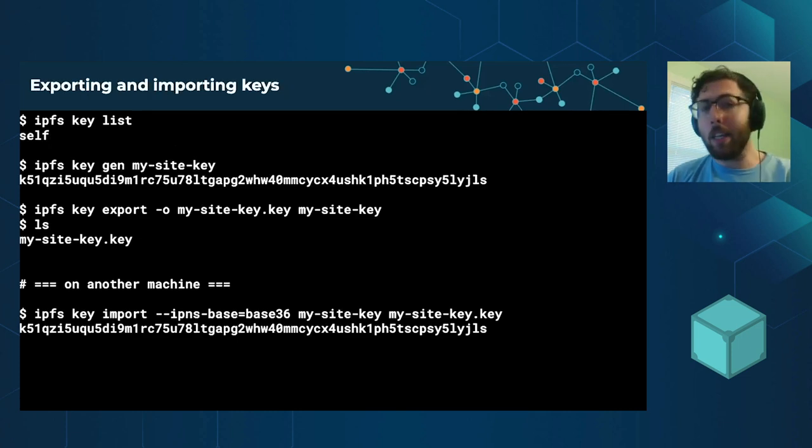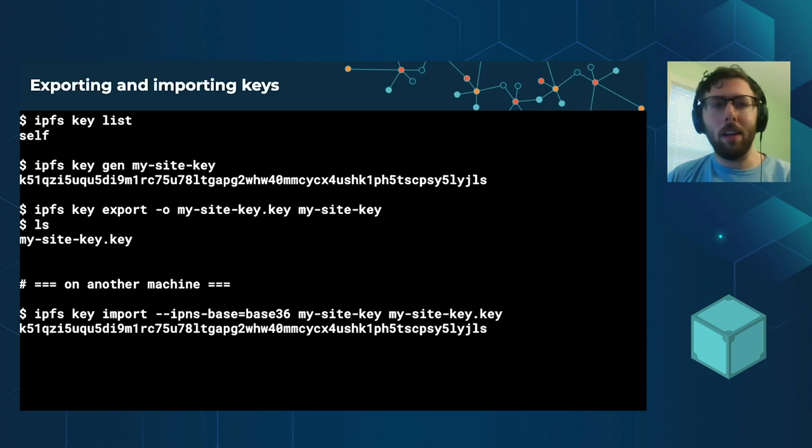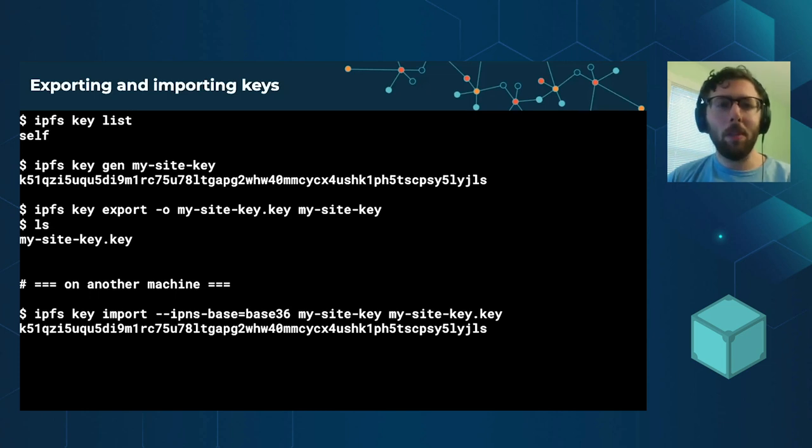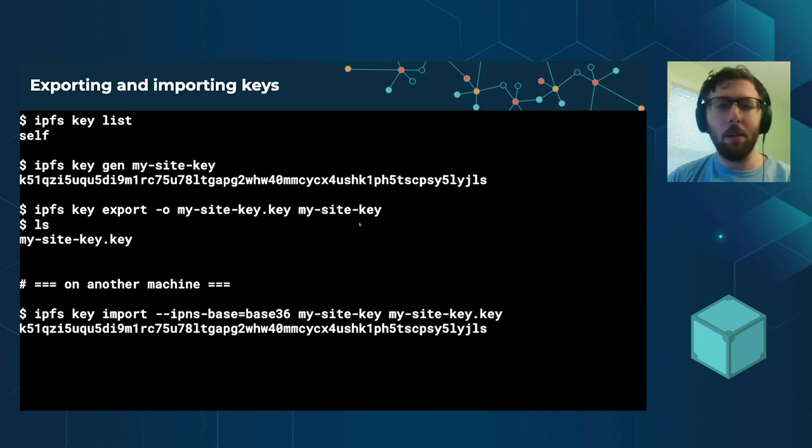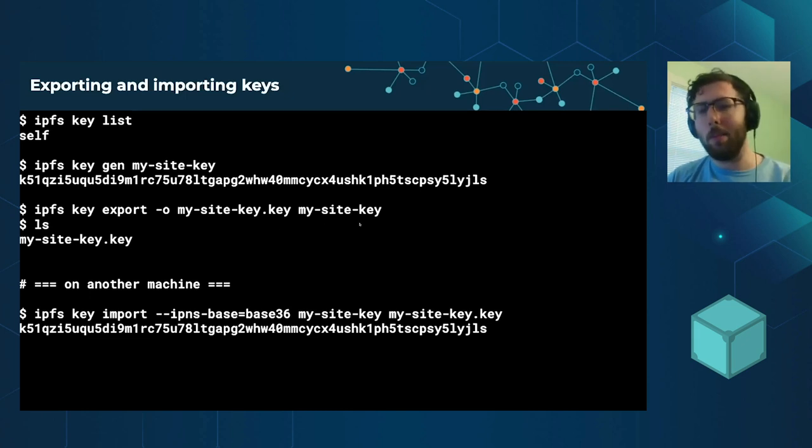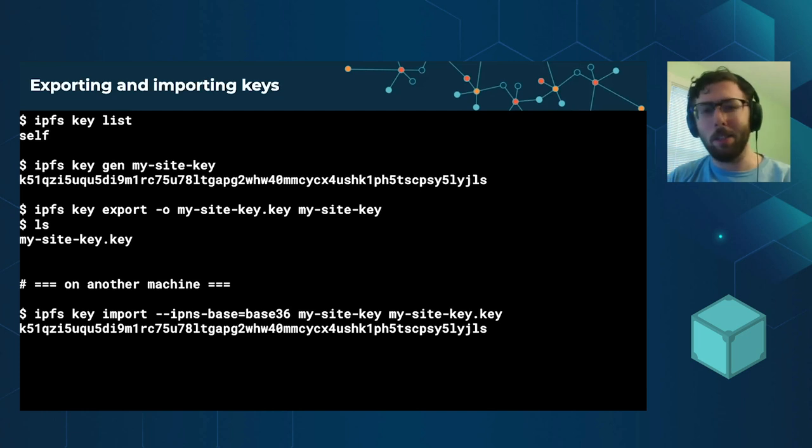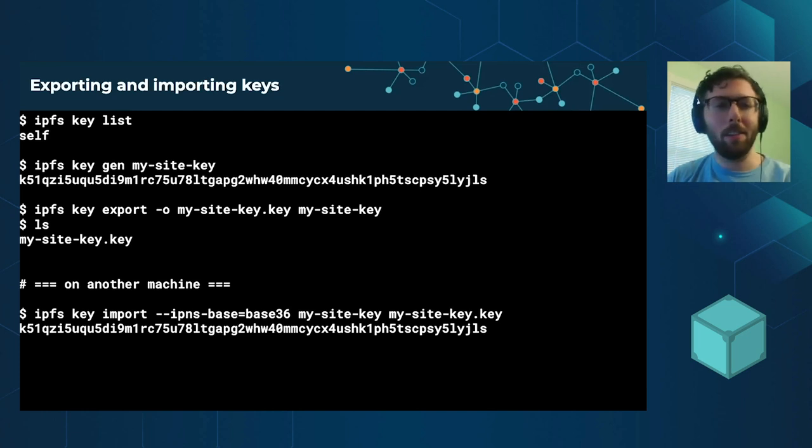Importing and exporting keys sort of works as you would expect. You just decide, you say, I want to export the key. Here's the file. This is the name of the key. And when you import, you just say, here's the name of the file. And this is what I want to call it once I import it.